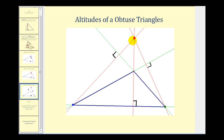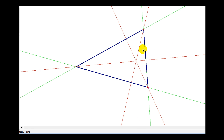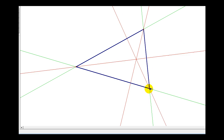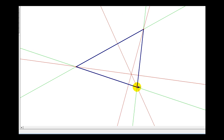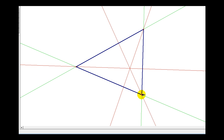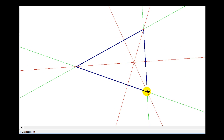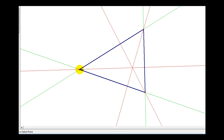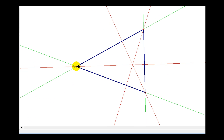Let's take a look at an animation of this. Here we see an acute triangle where the intersection of the altitudes is inside the triangle. As long as the triangle is an acute triangle, the intersection will always be inside the triangle.